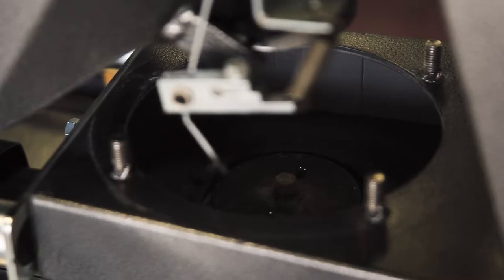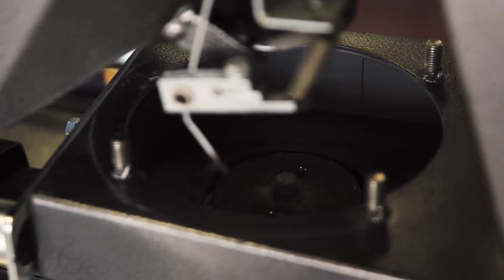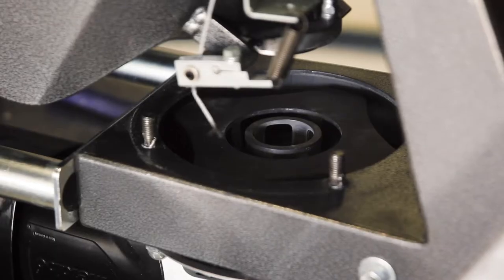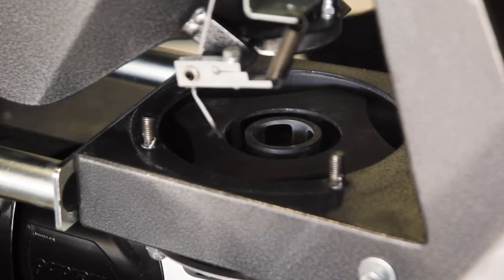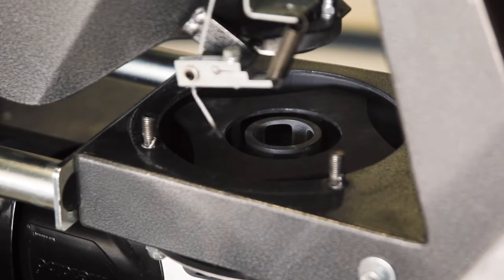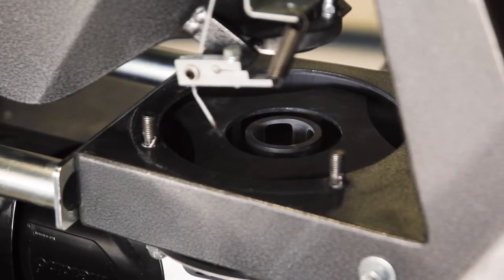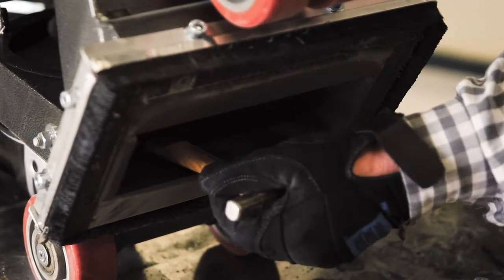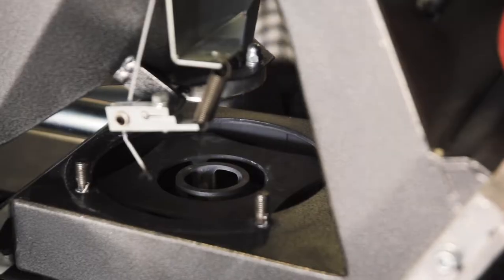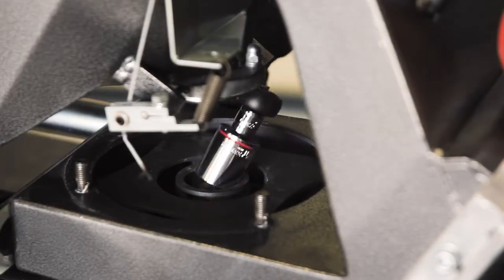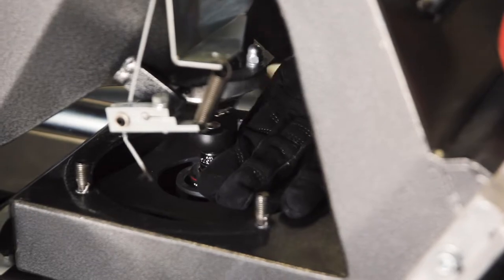Note the two dimples in the blast wheel and how they align with the bumps on the machine. Position the replacement blast wheel properly and replace the center nut. In the same manner as before, use a hammer handle to prevent the blast wheel from rotating and tighten the center nut.